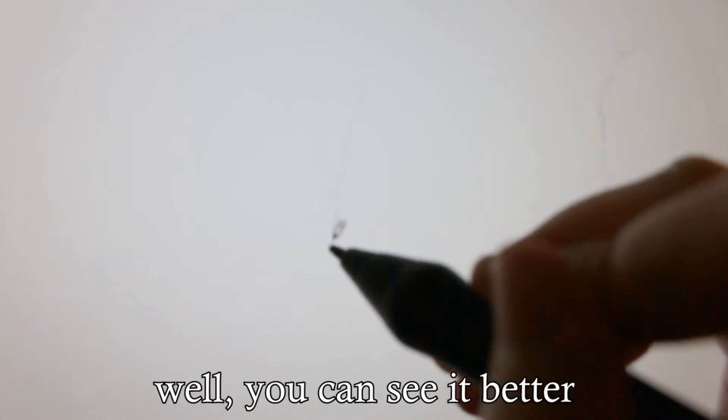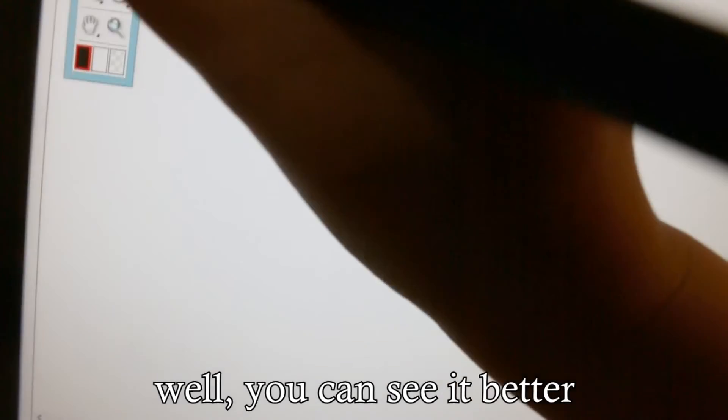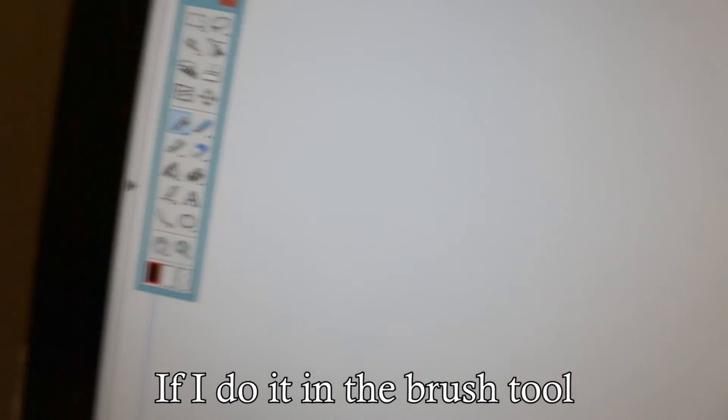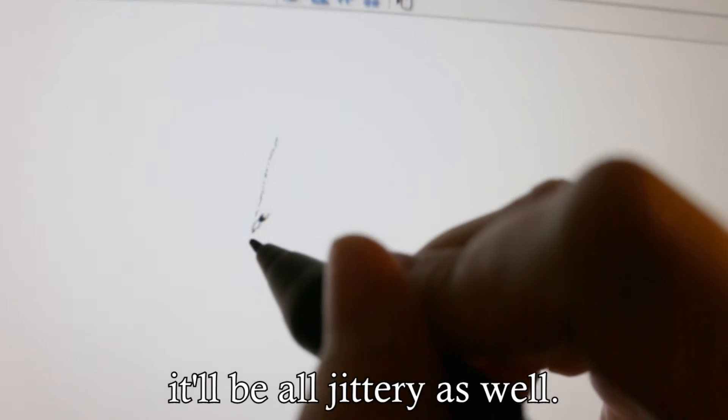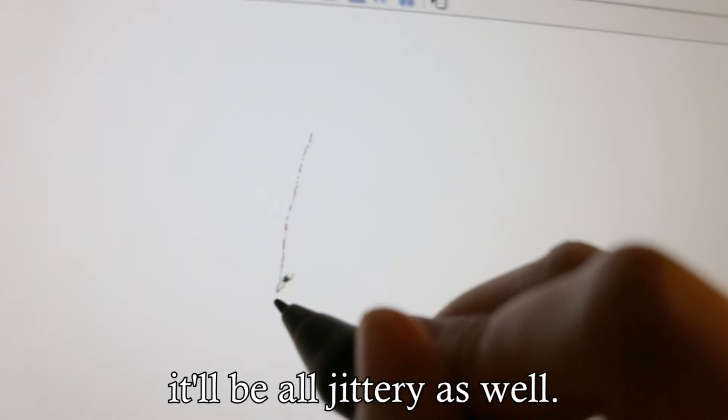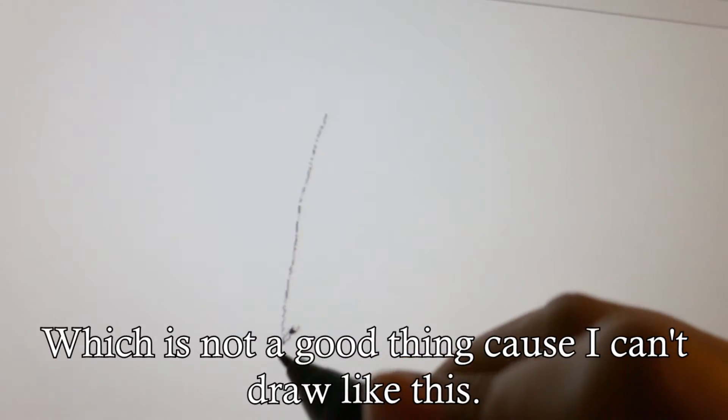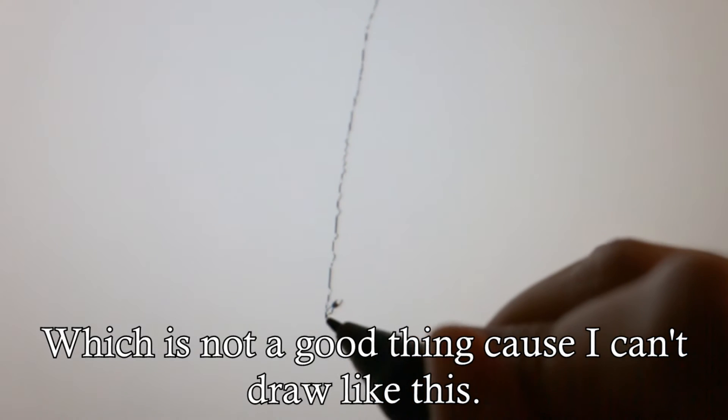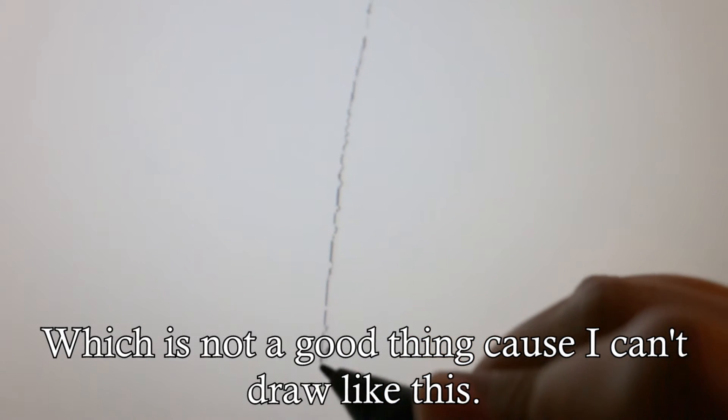If I do it in the brush tool, it'll be all jittery as well, which is not a good thing because I can't draw like this.